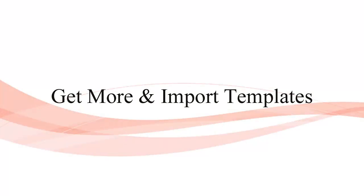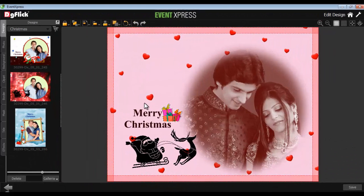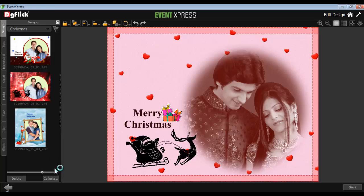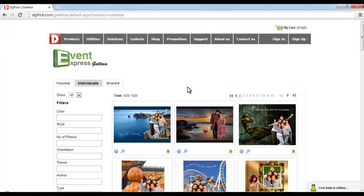To get more design templates, go to the Design tab in the Edit Design window and click the Get More button, and you'll be redirected to Digiflick's website. That's www.dgflick.com. From here, you can download more templates for Event Express.